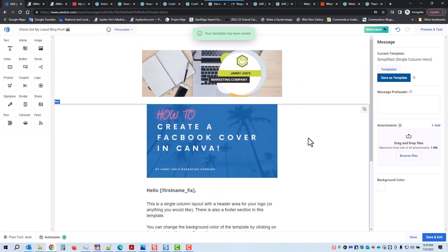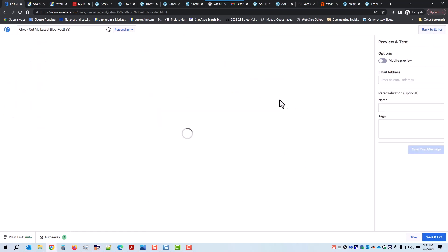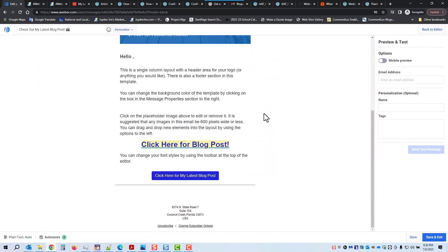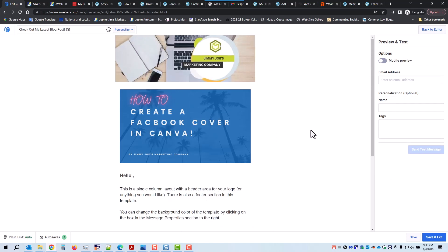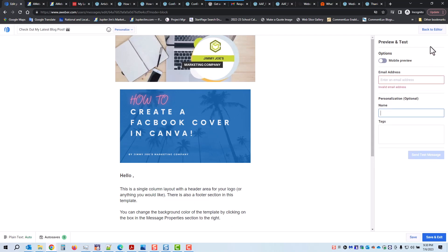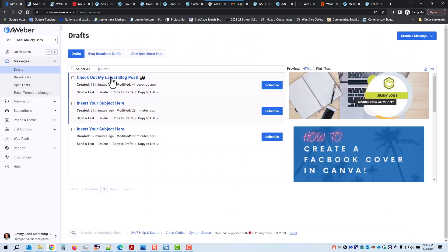And we are done. Let's click Save and Exit, or we can go to Preview and Test. This is what it would look like. If you want to see what it looks like in your own email, just put an email address and a name up here and click Send, and you'll get a test email.